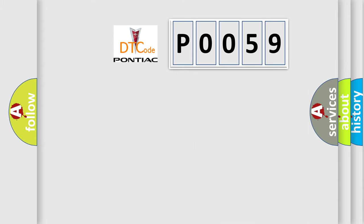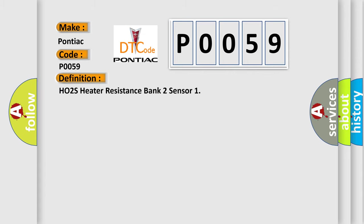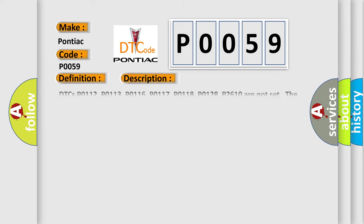So, what does the Diagnostic Trouble Code P0059 interpret specifically for Pontiac car manufacturers? The basic definition is HO2S Heater Resistance Bank 2 Sensor. And now this is a short description of this DTC code.